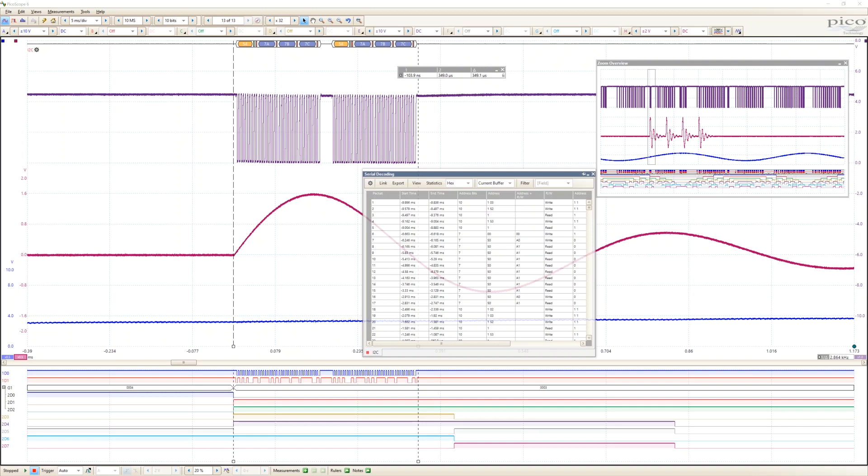For example, you can decode multiple SPI, I2C, CAN bus, and LIN bus signals all at the same time.